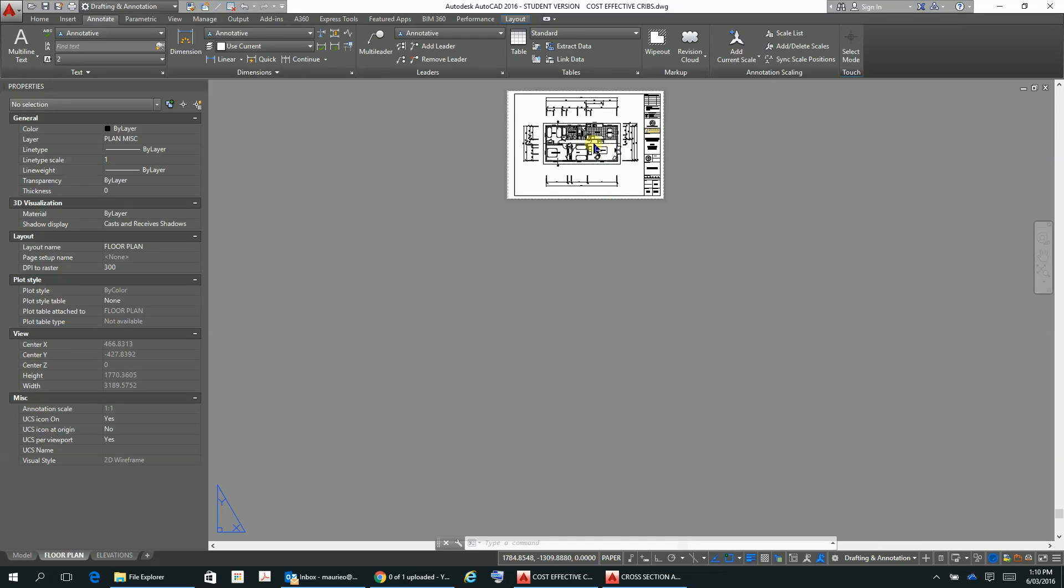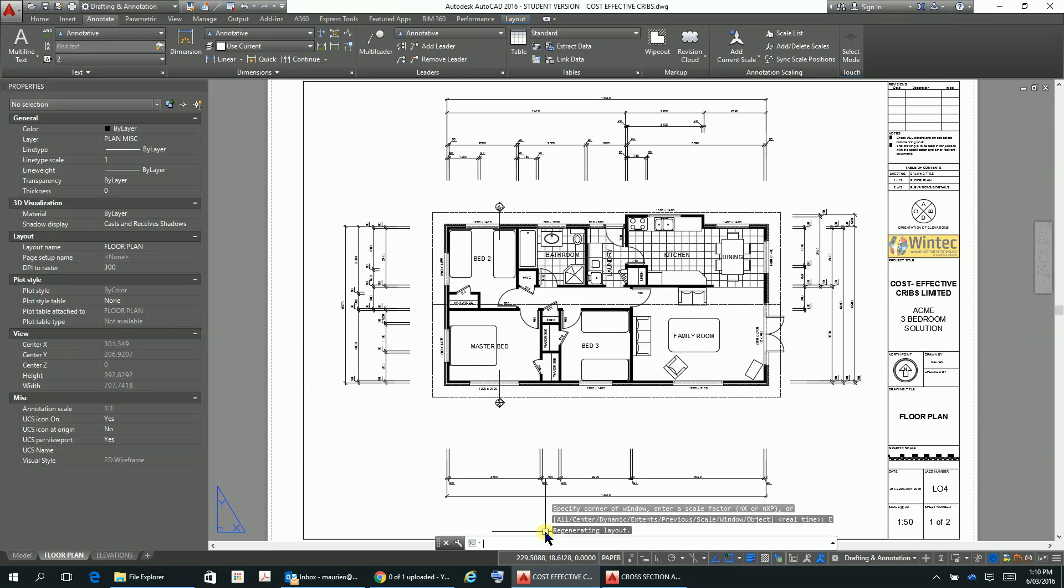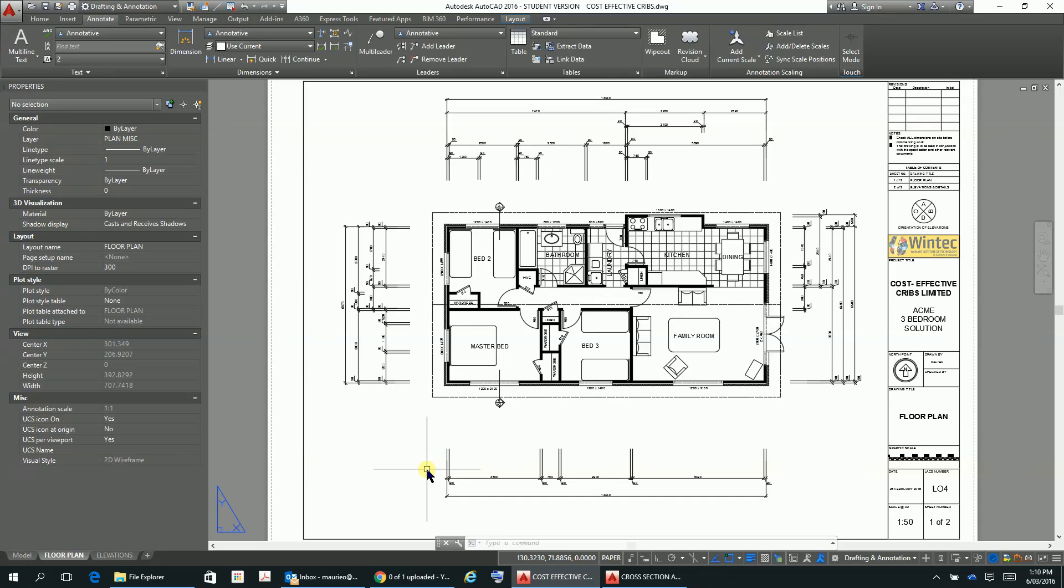Alright, so let's get our plans up and running. Easiest way to do that would be Z enter E for extents and there's our plan. First of all, there are many ways that you can plot out. You can select all of the tabs and plot a set of plans.